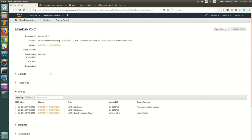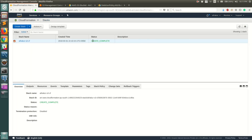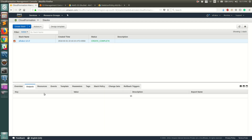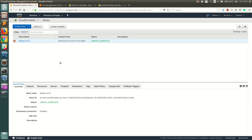Let's go back to the stack. It takes a moment to reflect the changes, but now you can see that the creation is complete and the S3 bucket is created. You can also see other things associated with the stack, such as the Outputs section. In this case we haven't configured any outputs, but if you were configuring a load balancer or web server and needed the public IP or load balancer URL, you could modify the template to output those parameters.